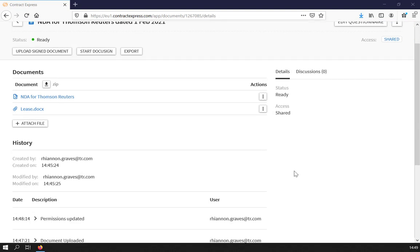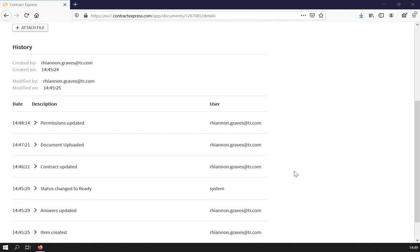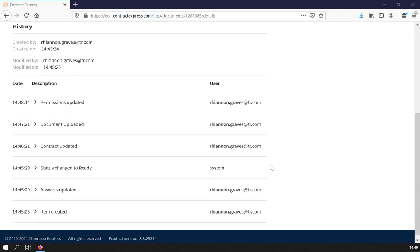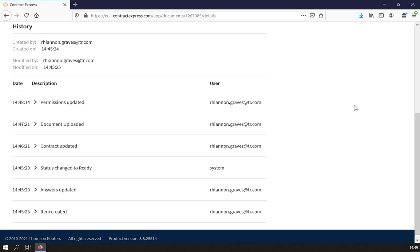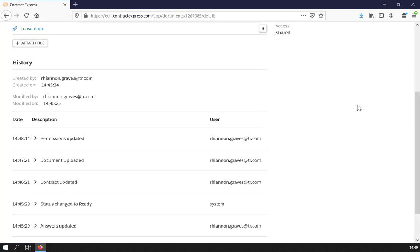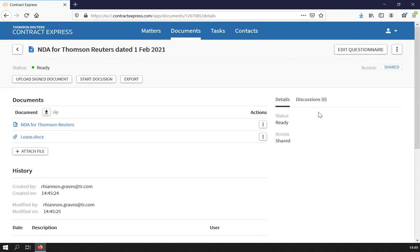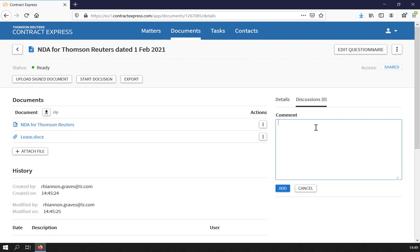Any changes made to the document will appear under the History section at the bottom. If multiple people are working on the same template, you can also add comments via the Discussions button. Simply type your comment and click Add.